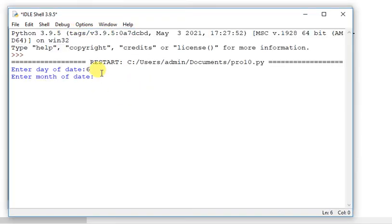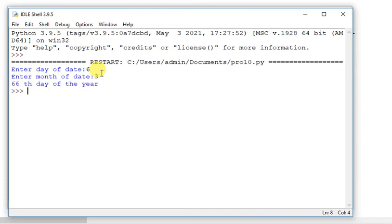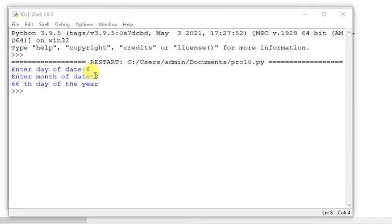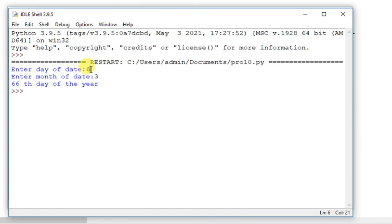Here I will enter 6 and month I will enter 3. Here I will enter 66th day of the year. Month 3 means March. March 6th is 66th day of the year.